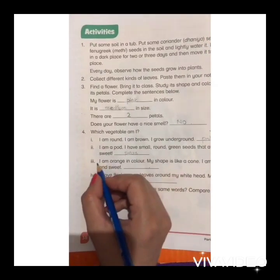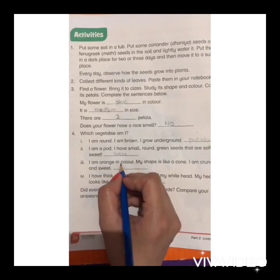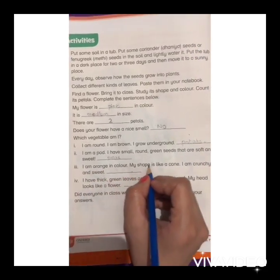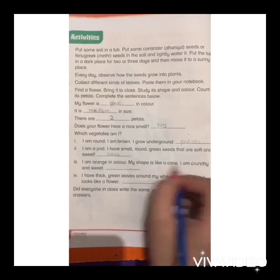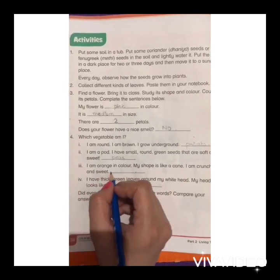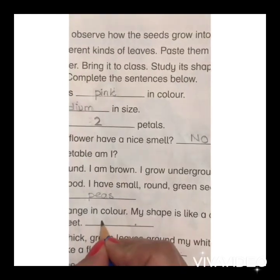Number three: I am orange in color, my shape is like a cone, I am crunchy and sweet. I am a carrot.